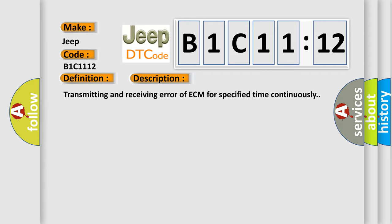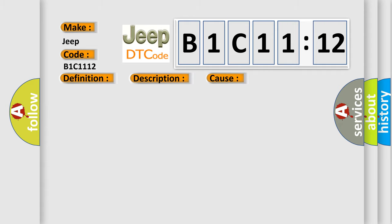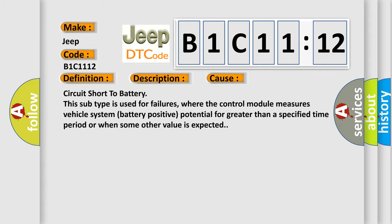This diagnostic error occurs most often in these cases: Circuit short to battery. This subtype is used for failures where the control module measures vehicle system battery positive potential for greater than a specified time period or when some other value is expected.